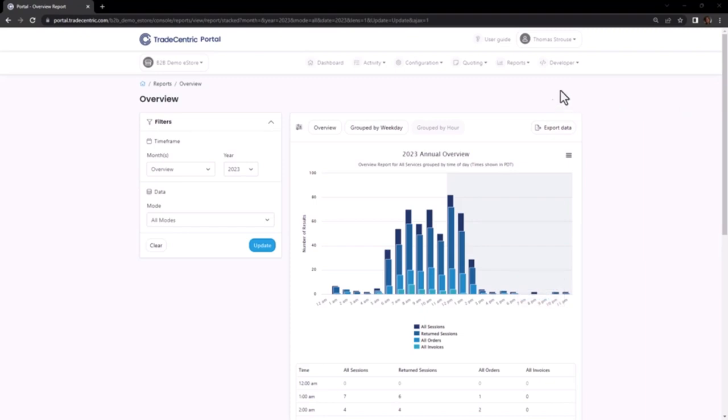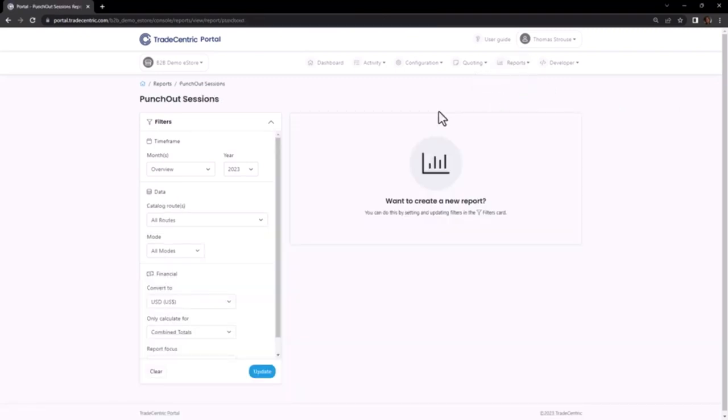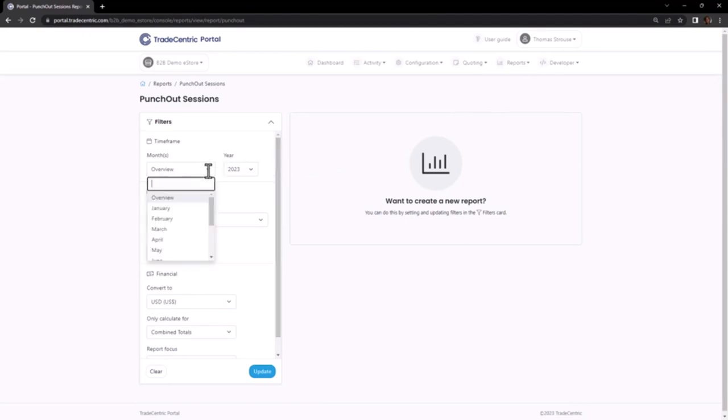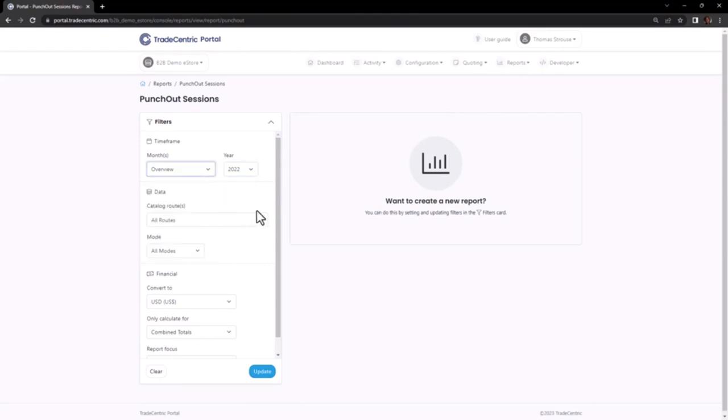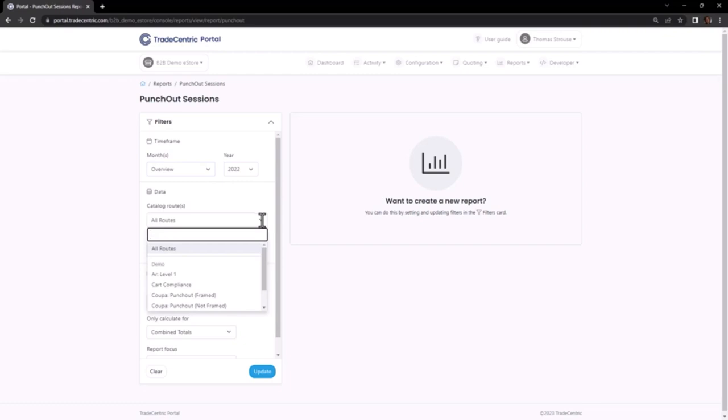To access this report, I will begin by selecting Punch-Out Sessions. Within the Filters area, I have the option to view the data based on the year or the month and year. I can further narrow down the results by applying specific filters for buyers or connections.